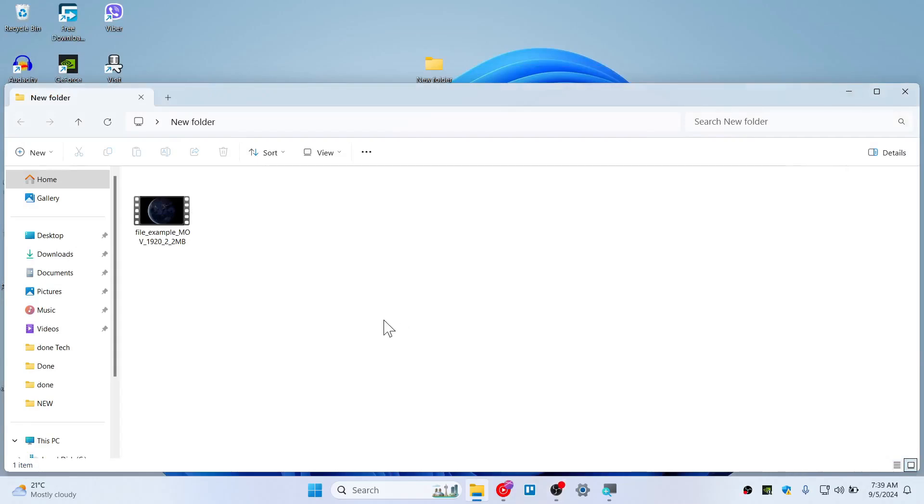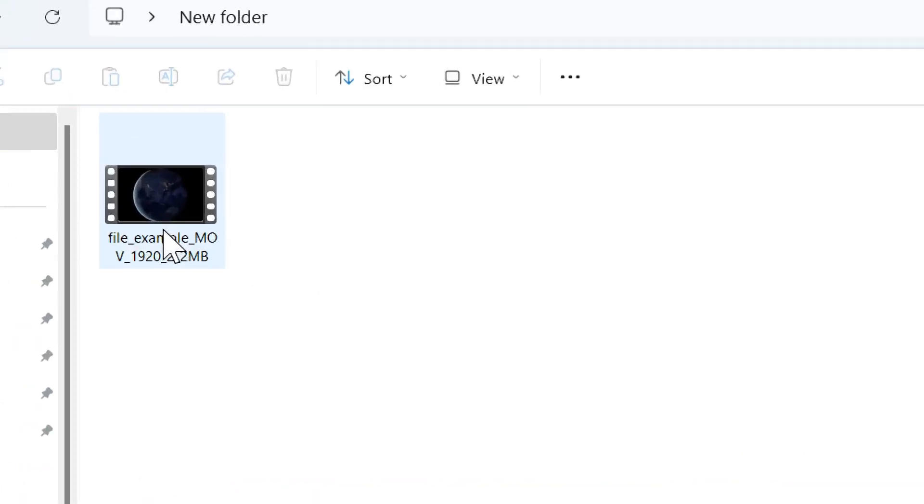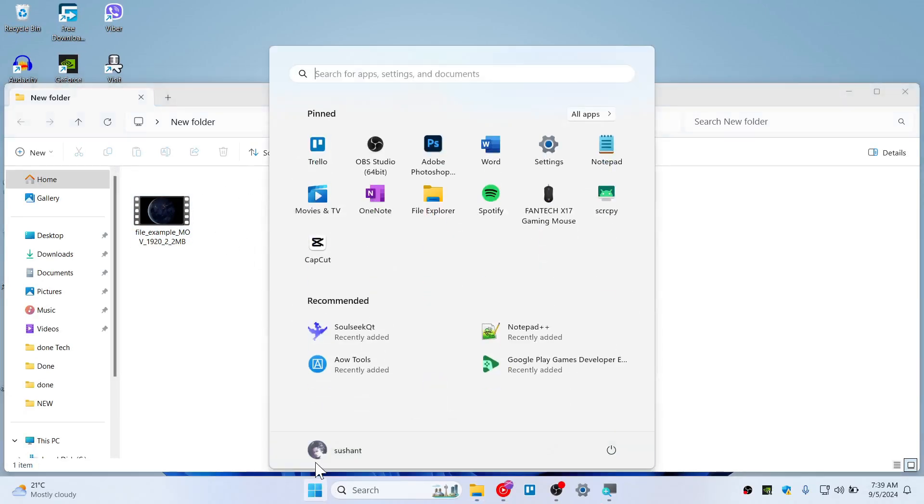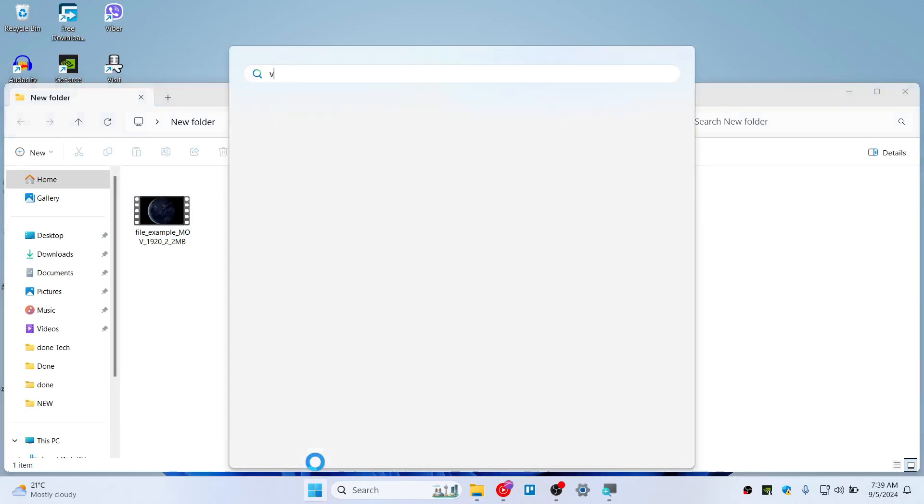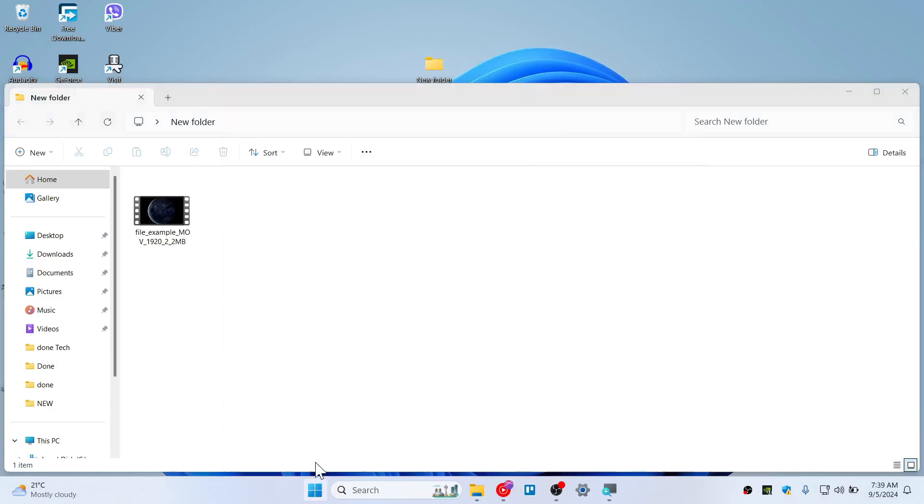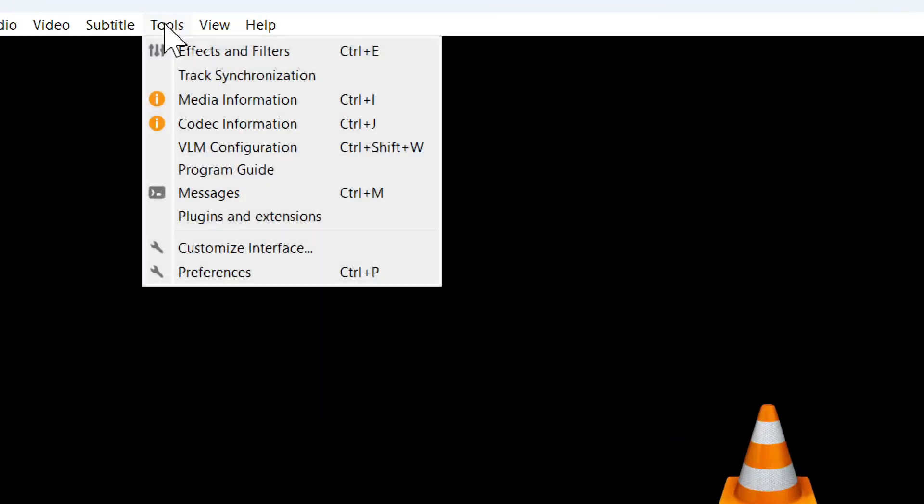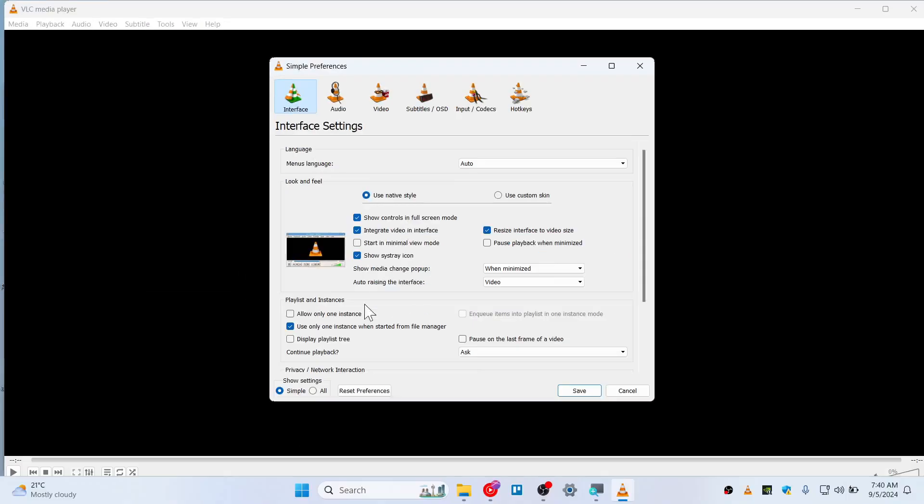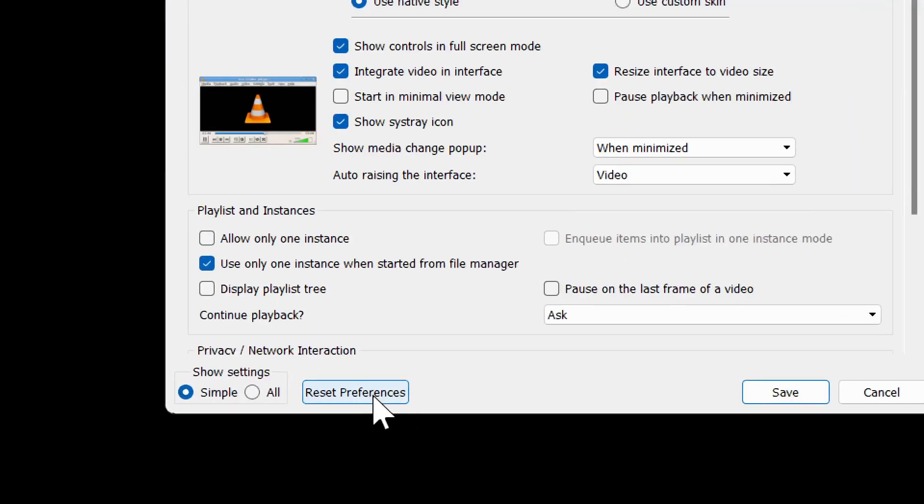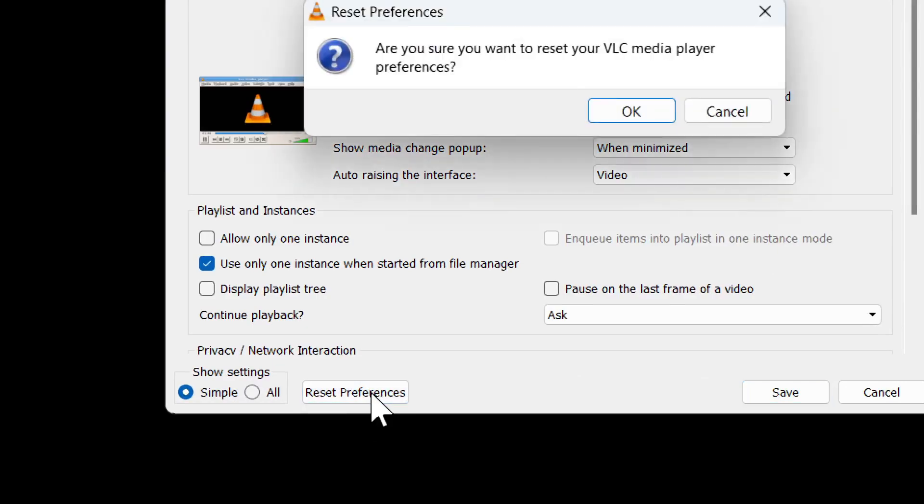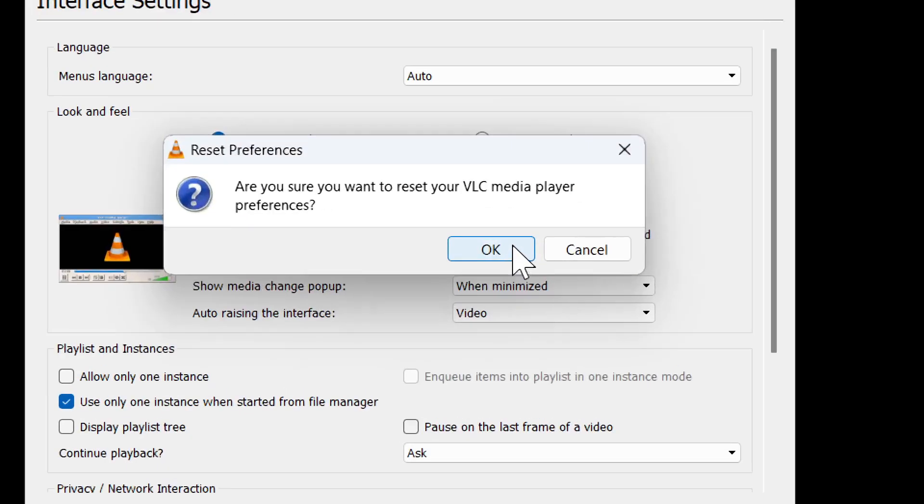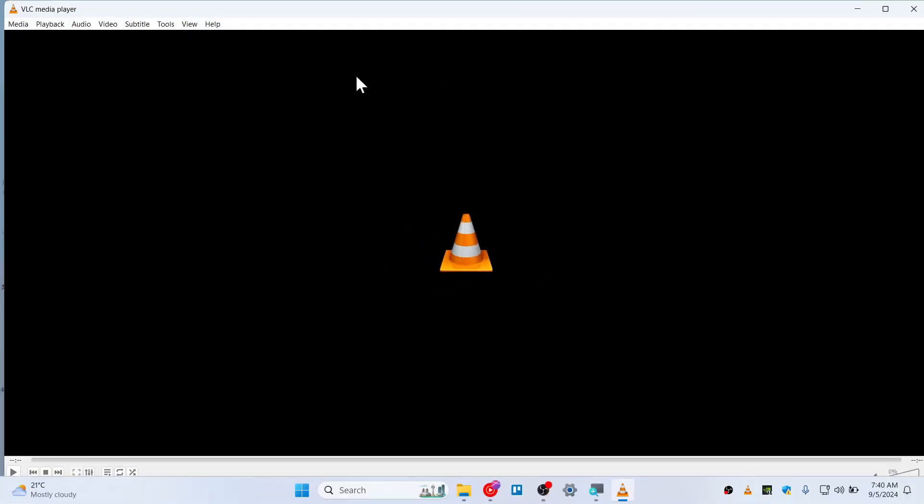To resolve your VLC not playing MOV file, I'm going to show you how you can fix it quick. First, open up the VLC and hit on Tools, then go to Preferences. The first thing you can do is resetting this preference, so click on Reset and simply hit OK.